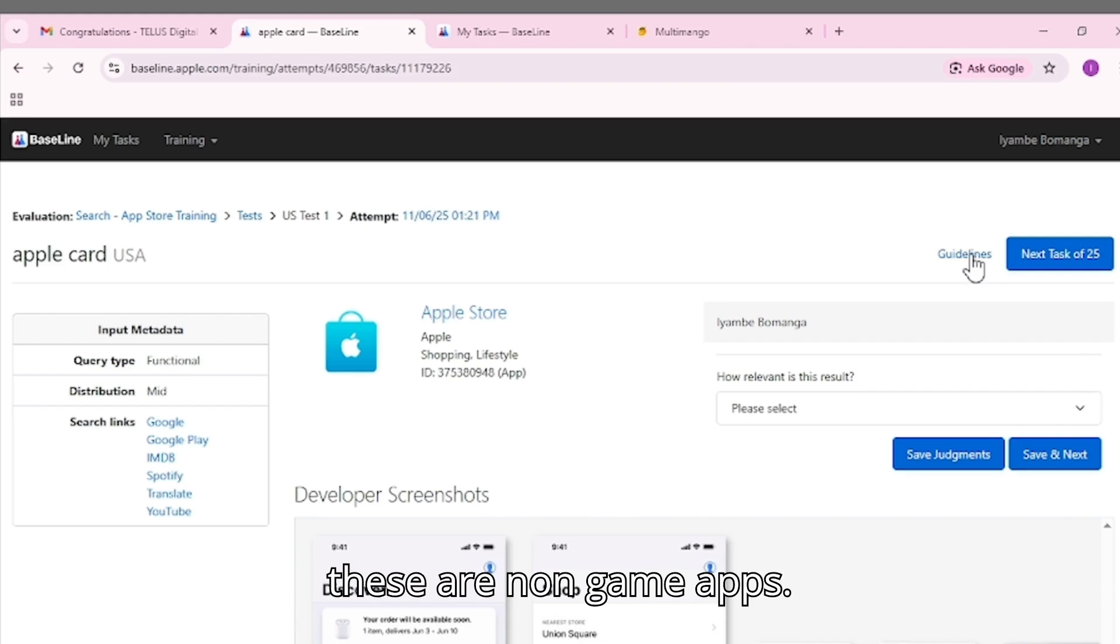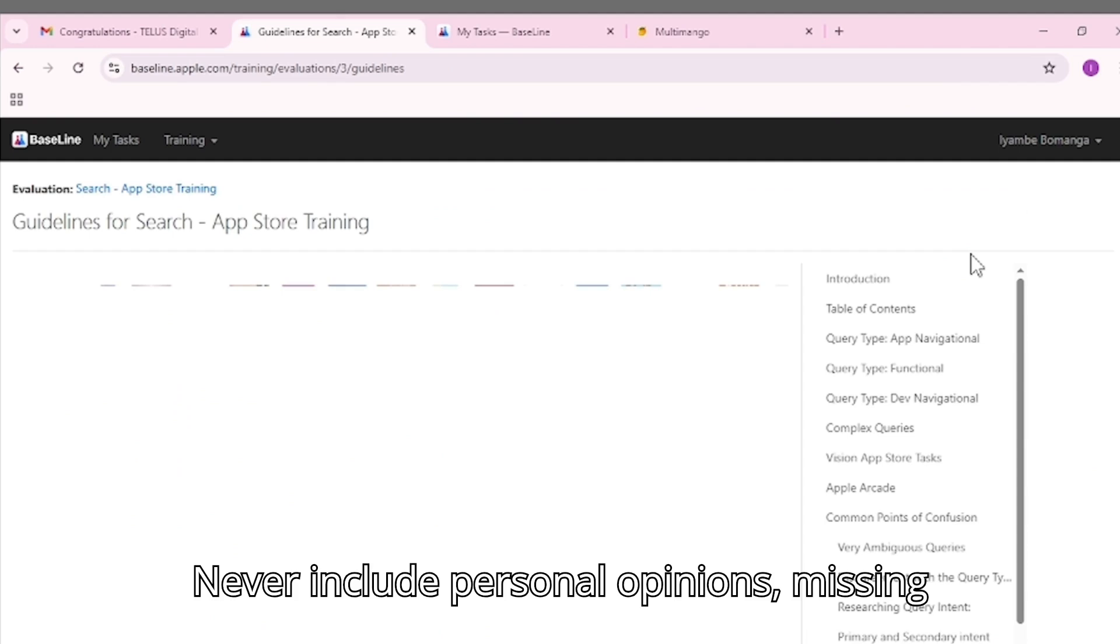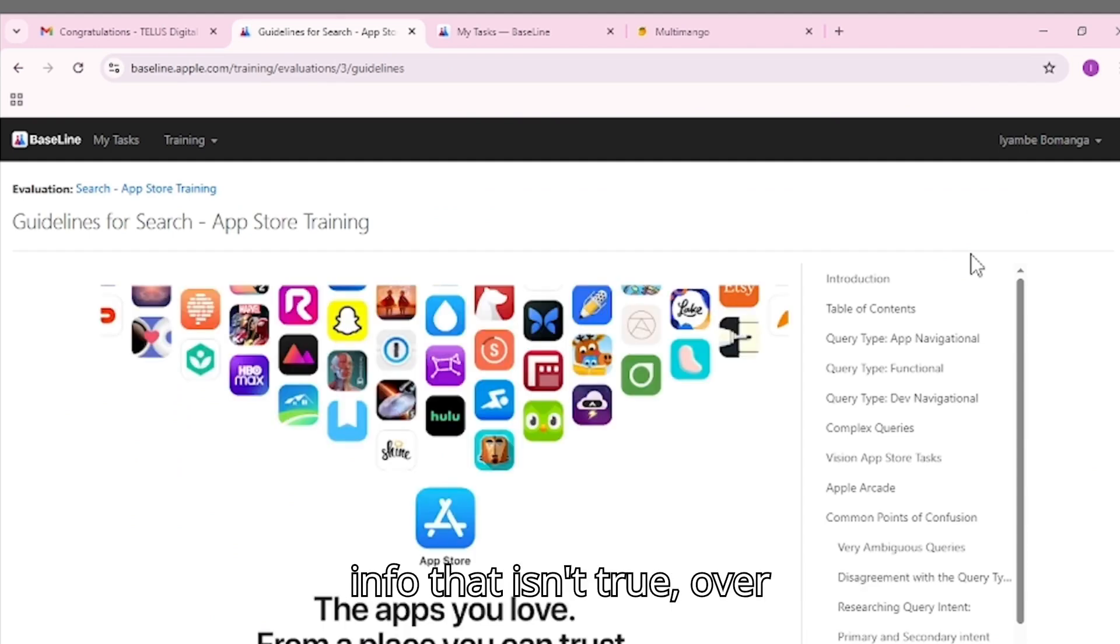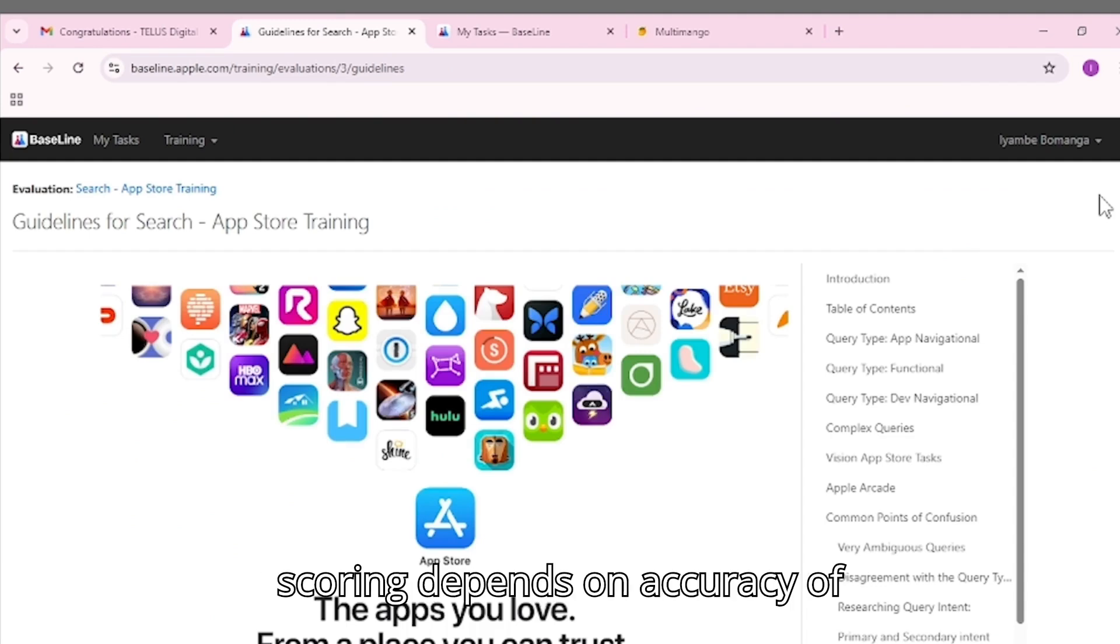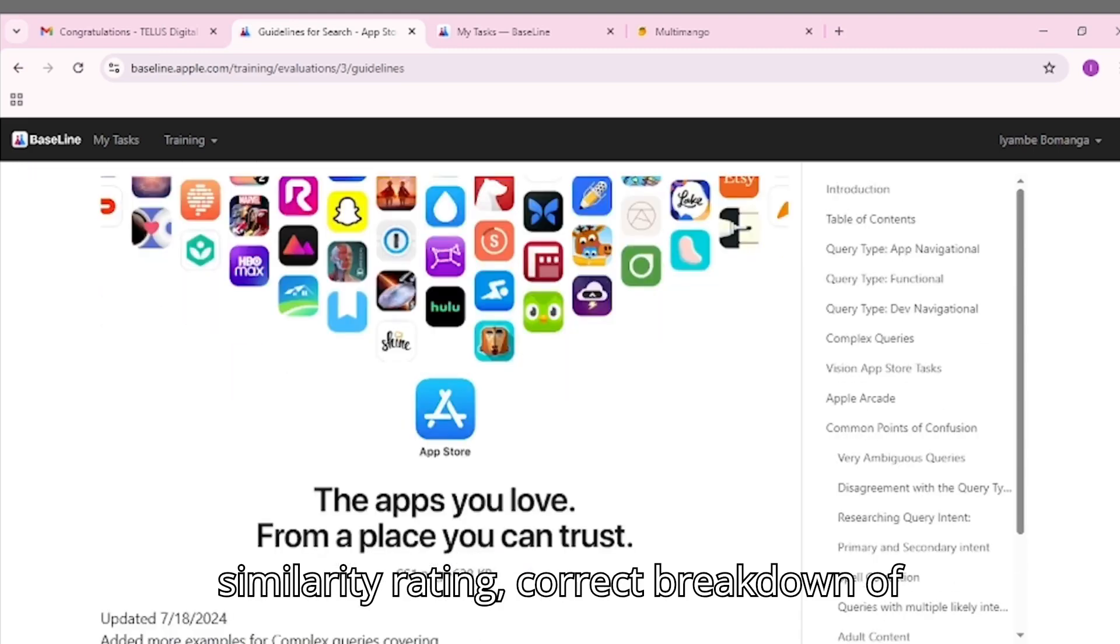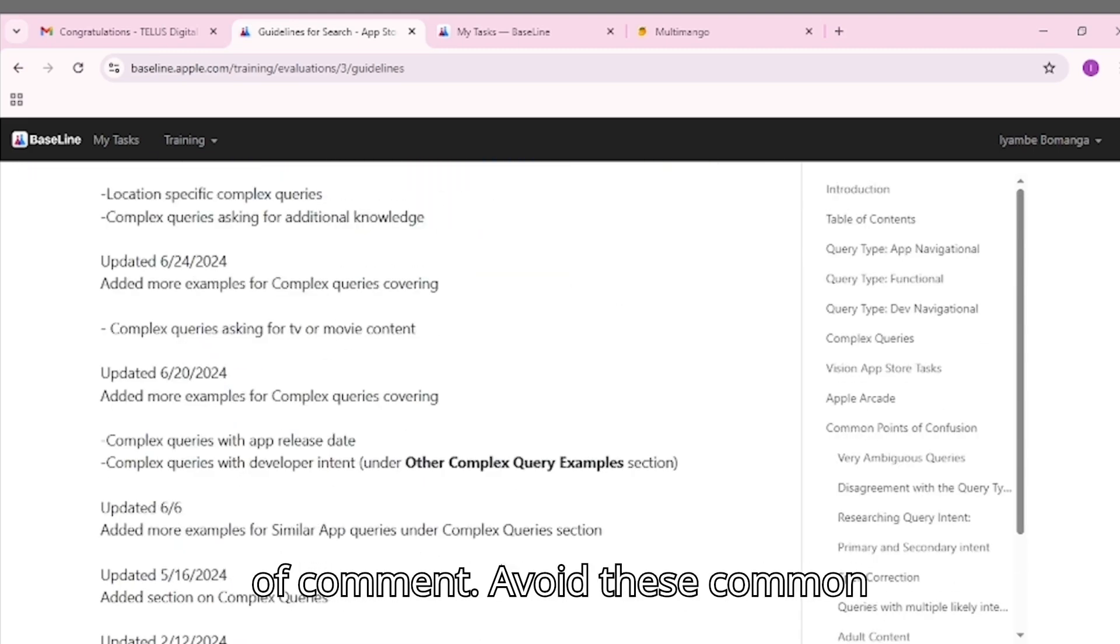Never include personal opinions, missing info that isn't true, or overexplaining or vague language. Your scoring depends on accuracy of similarity rating, correct breakdown of additional criteria, and quality and clarity of comment.